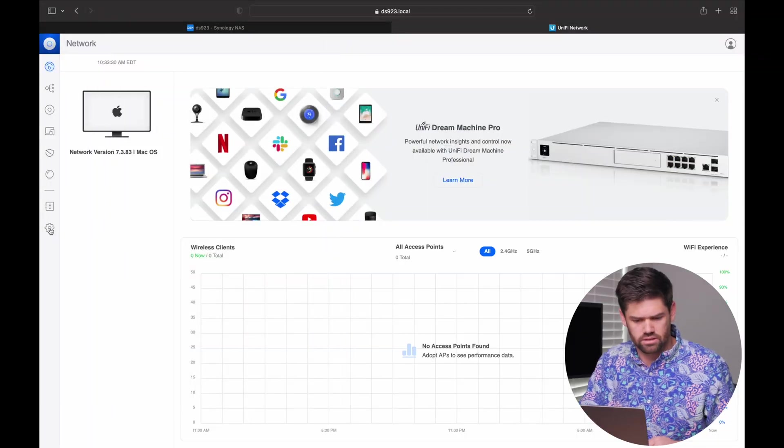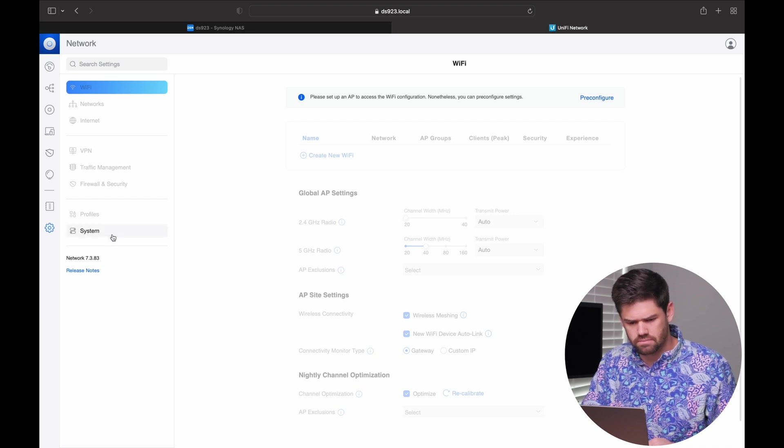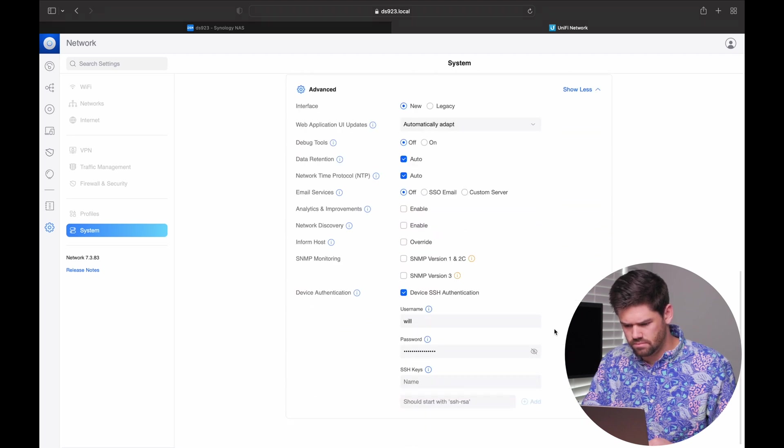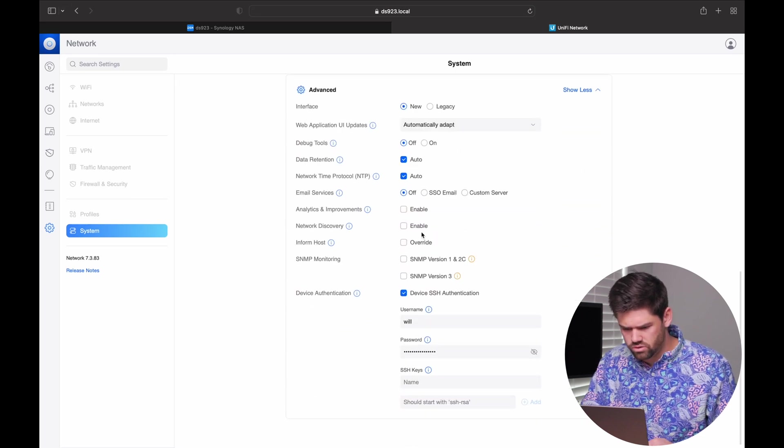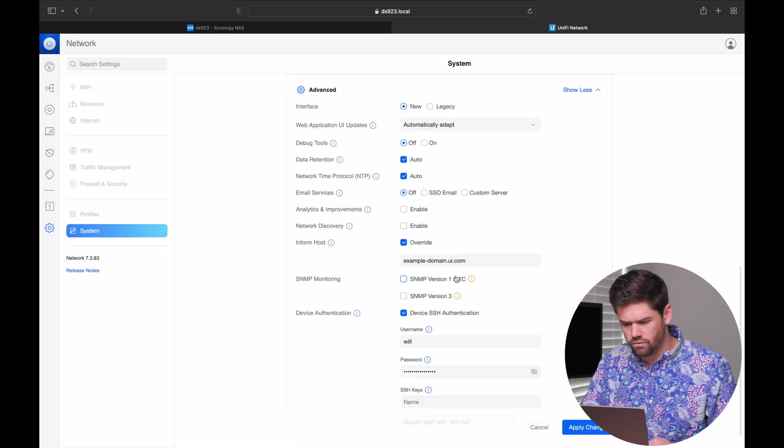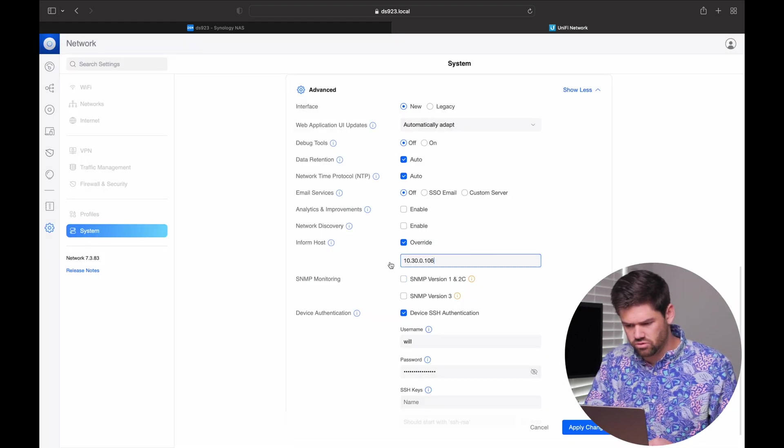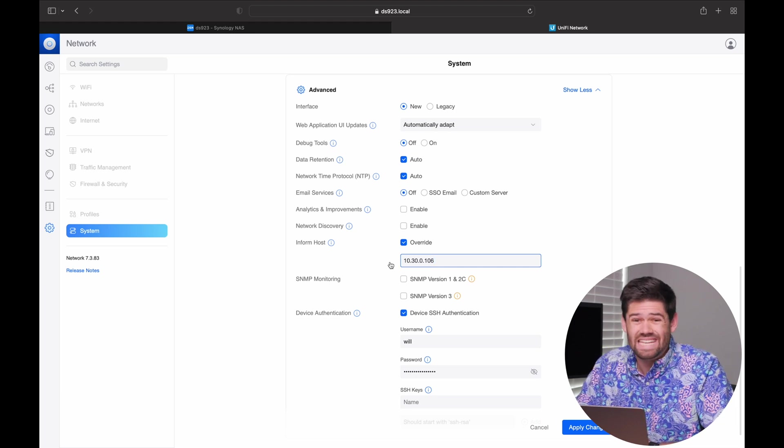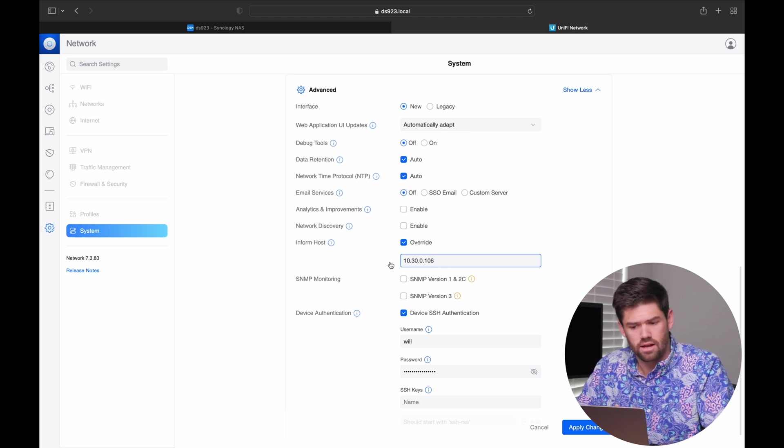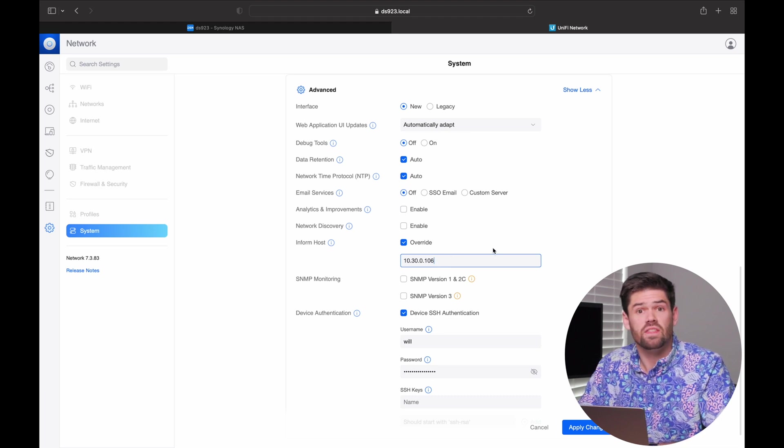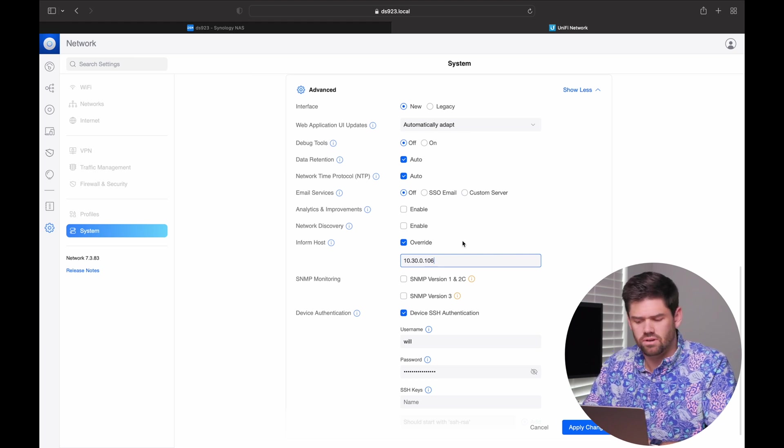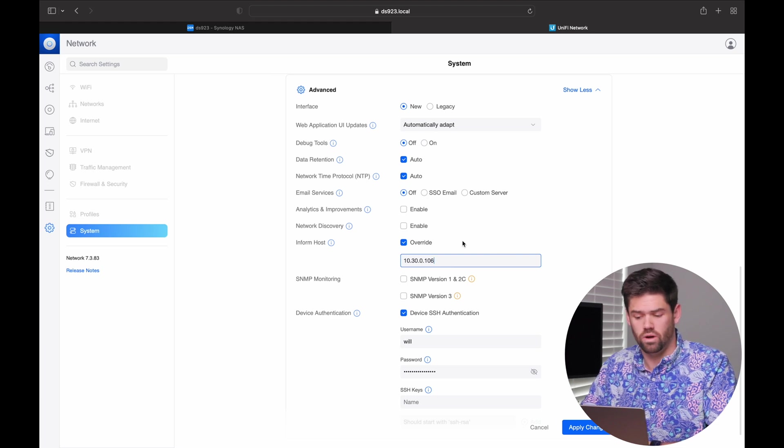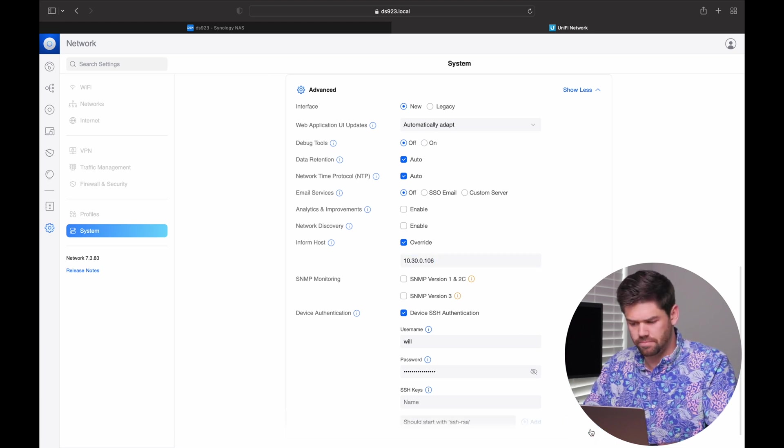And now we're going to come in and we're going to tell all of our unified devices, hey, the controller is at that IP address. So we're going to go in Settings, System, Advanced. And we are going to find Inform Host. We're going to overwrite our Inform Host to be that IP address. The other option you could have is you could also set up a DNS redirect. But for simpler setups, just use the IP address and then make sure that you have that. And before you change IP address or anything, you're going to need to change this so everybody knows to update to the new one. And that's it. Now we can hit Apply Changes.